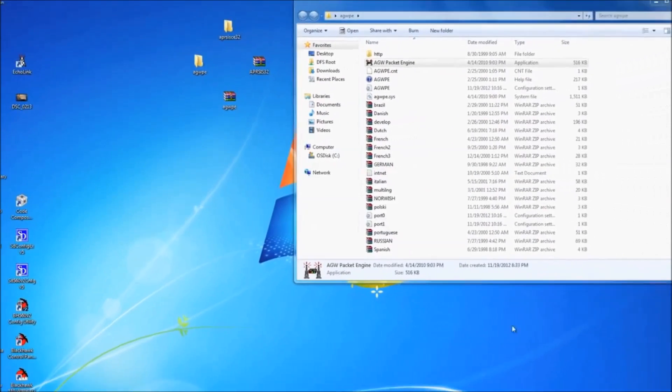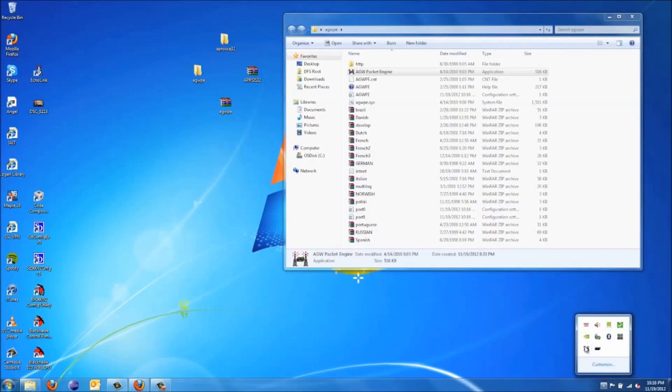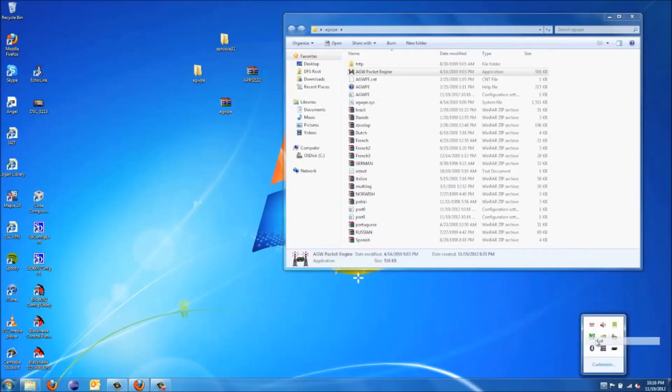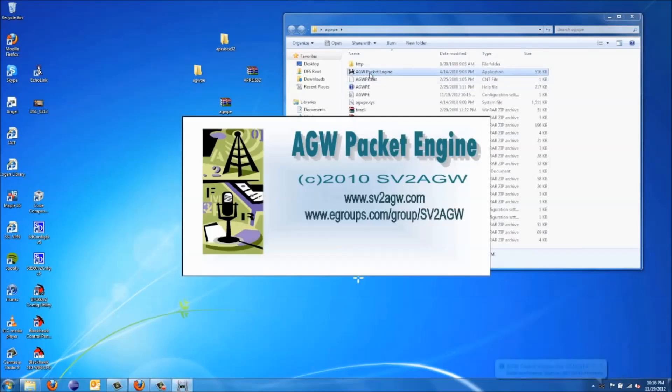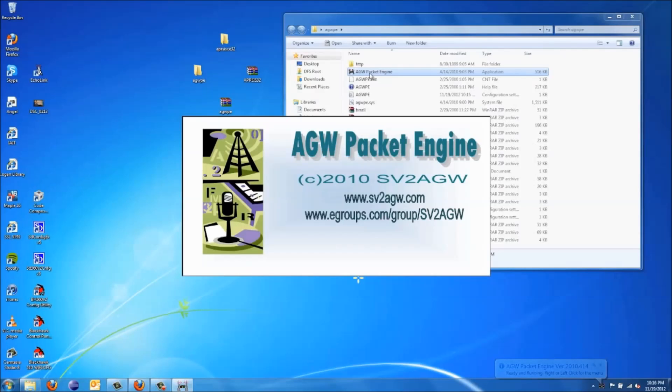You're going to have to restart it. So we'll go down here again, right-click, Exit. And then reopen the Packet Engine. Now the Packet Engine is set up. That allows your computer sound card to act as a modem with the radio.